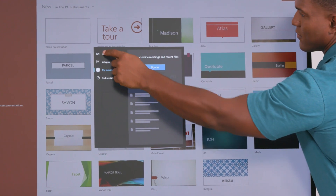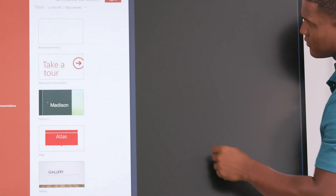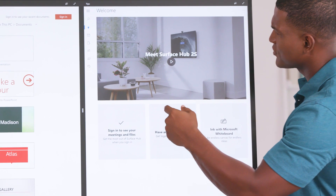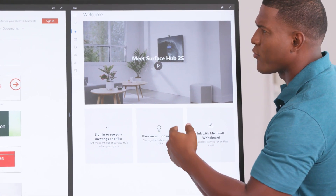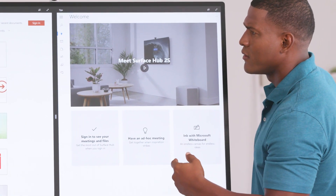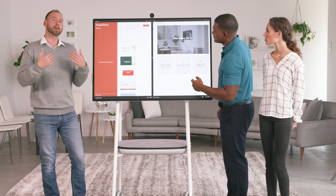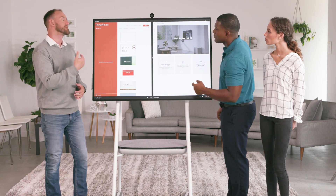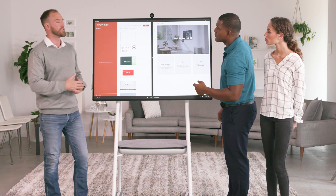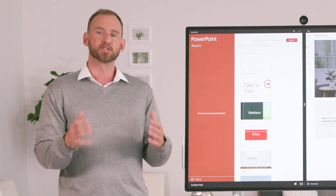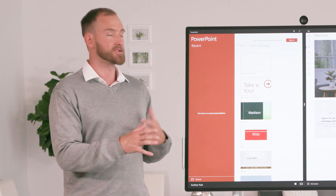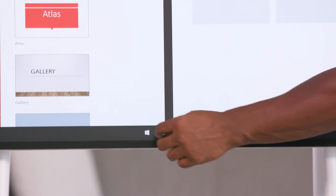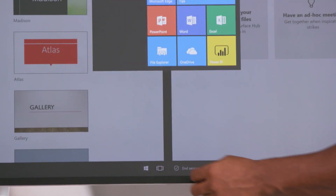From the Start menu, go ahead and open the Tips app. Why did it just open up next to PowerPoint? Because we already had an app open, the next app we open is displayed in split-screen mode with a divider bar down the middle. Split-screen lets us work with two apps at the same time. Go ahead and open Microsoft Word from the Start menu.